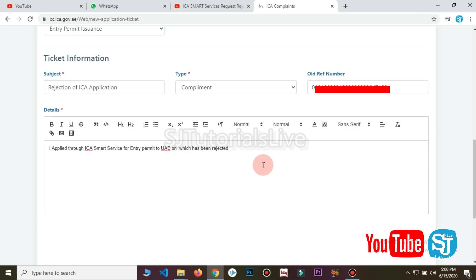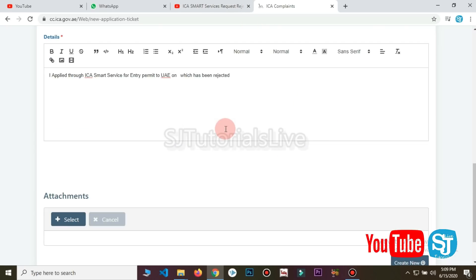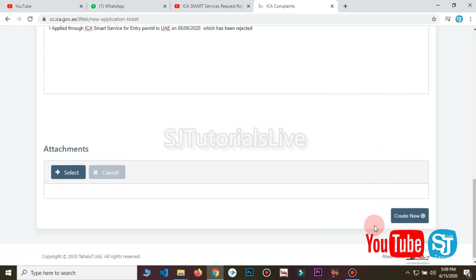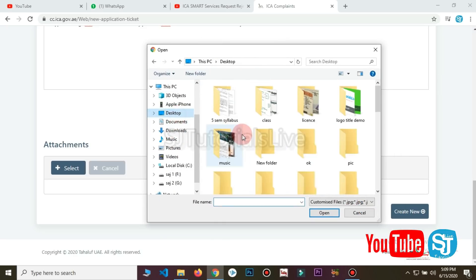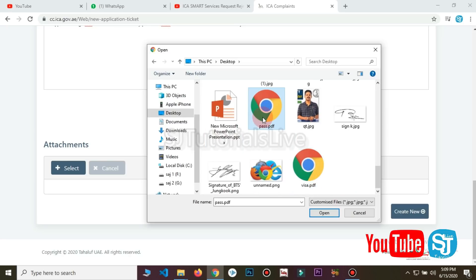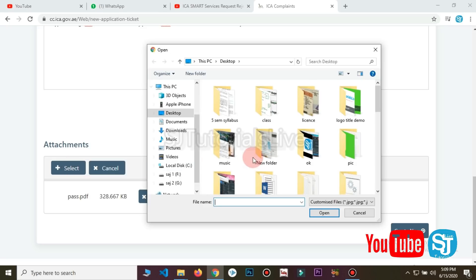I applied ICA Smart Service for entry permit to UAE, which has been rejected. We will apply the correct data and send it. If we use the correct data, you will send the correct data. If we check the data, we have the correct data. The message is to send the message to ICA Smart Service for Entry Permit. We will send the reference number and paste it into the form.